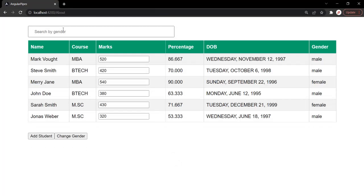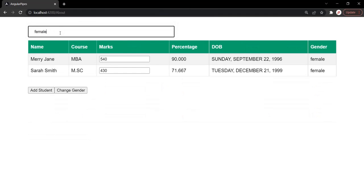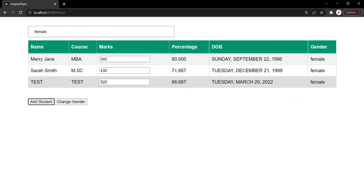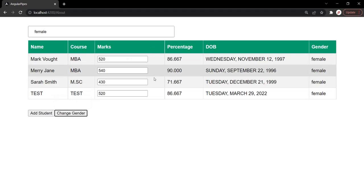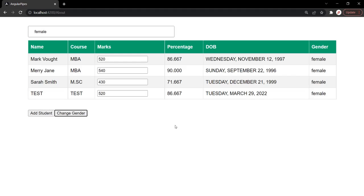Now if I save the changes, go to the web page, and filter by gender female, two female students are displayed. When I click add student, the newly added student whose gender is female is also being displayed in the filter table. And when I change the gender of the first student, that student also gets displayed in the filter table. Now with impure pipe, we have this behavior because impure pipes get executed for every change detection cycle, which can significantly impact the performance of the application. So you have to think very carefully when you make a pipe impure, because an impure pipe is processed on every change even when the source data does not change — they run unnecessarily when not required.